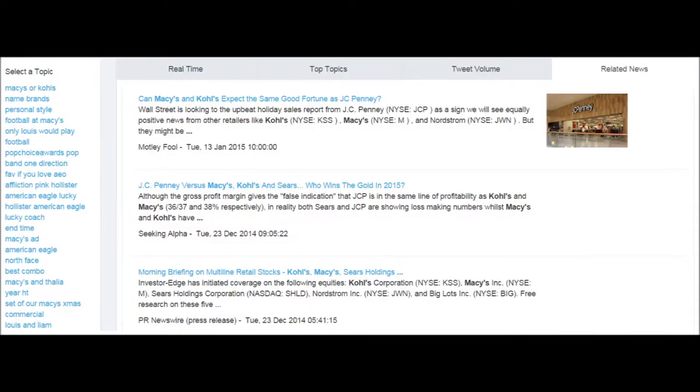The related news tab allows you to select a topic and view media articles related to the topic.